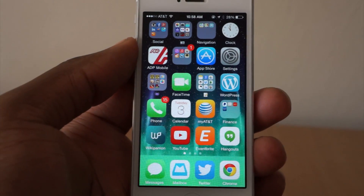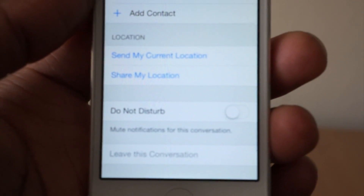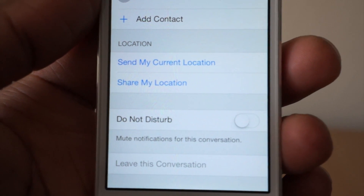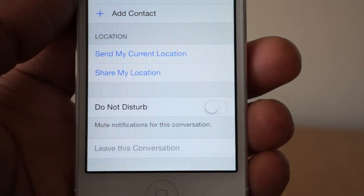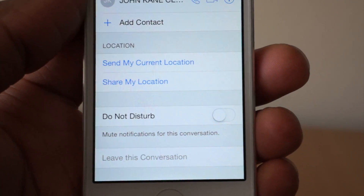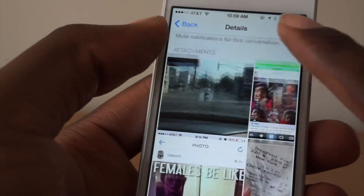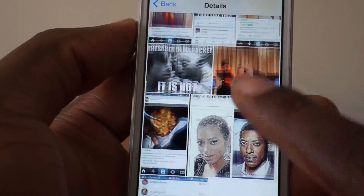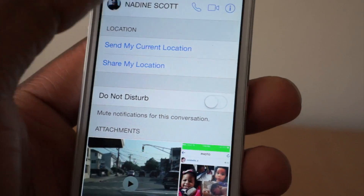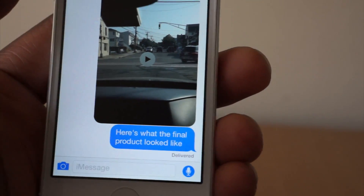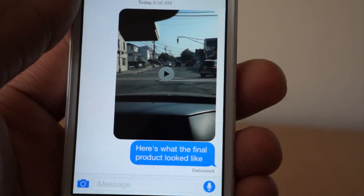With single and group messaging threads, you can now share locations, mute notifications via Do Not Disturb, as well as view photo attachments for all your conversations — you can pull up everything you've ever sent, within reason. And in group threads, you can just kick somebody out or leave yourself, rather than having to delete the entire thread because you don't want one or two people in it.